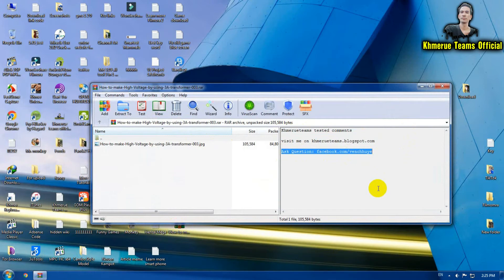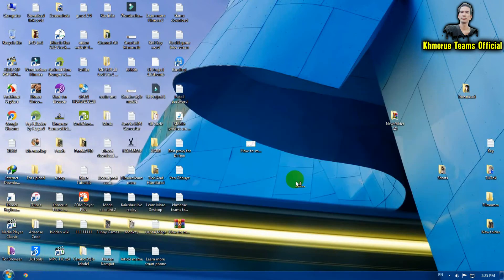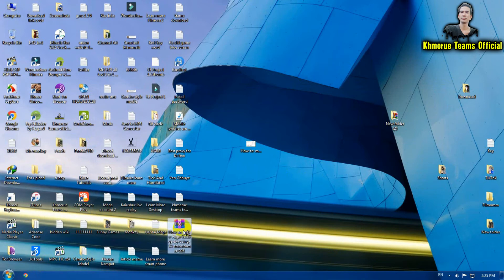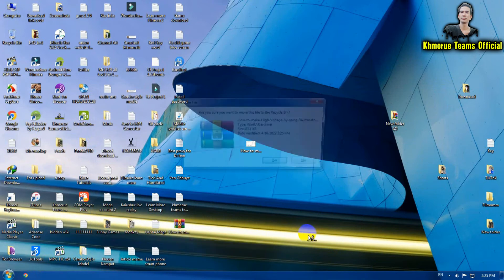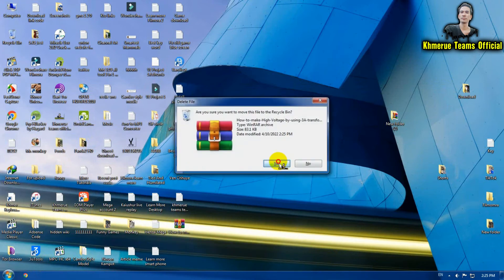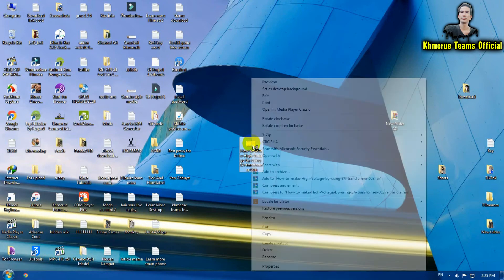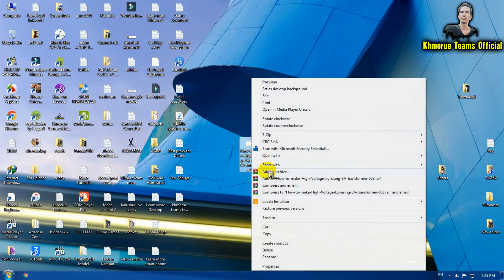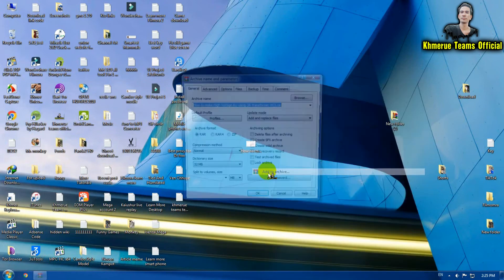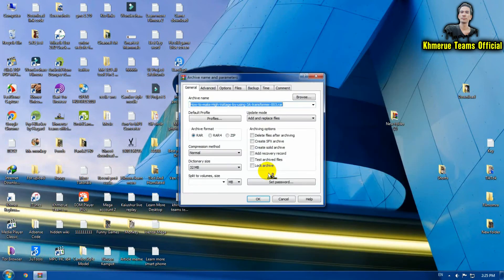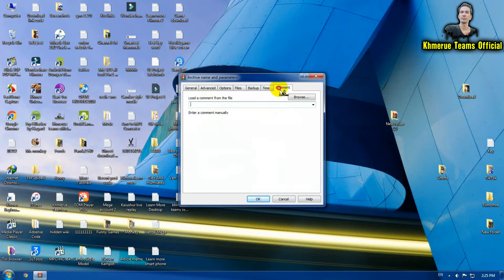The other step is, I'm going to delete this one first. The other step is we do the same way: right-click on that and add it to archive, and then go to comment.